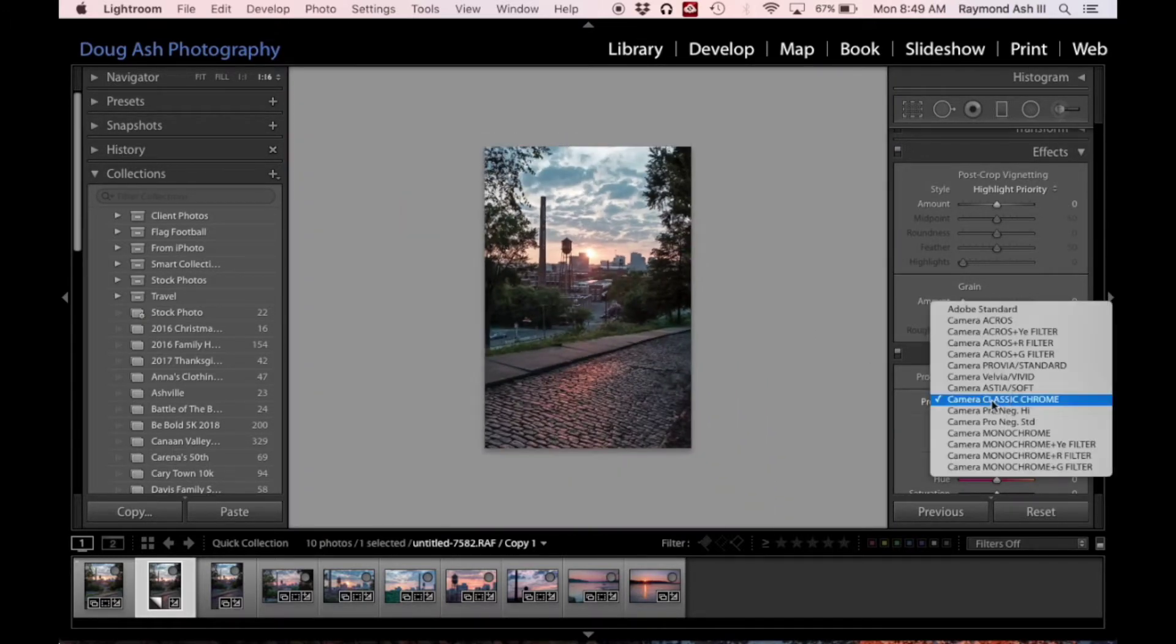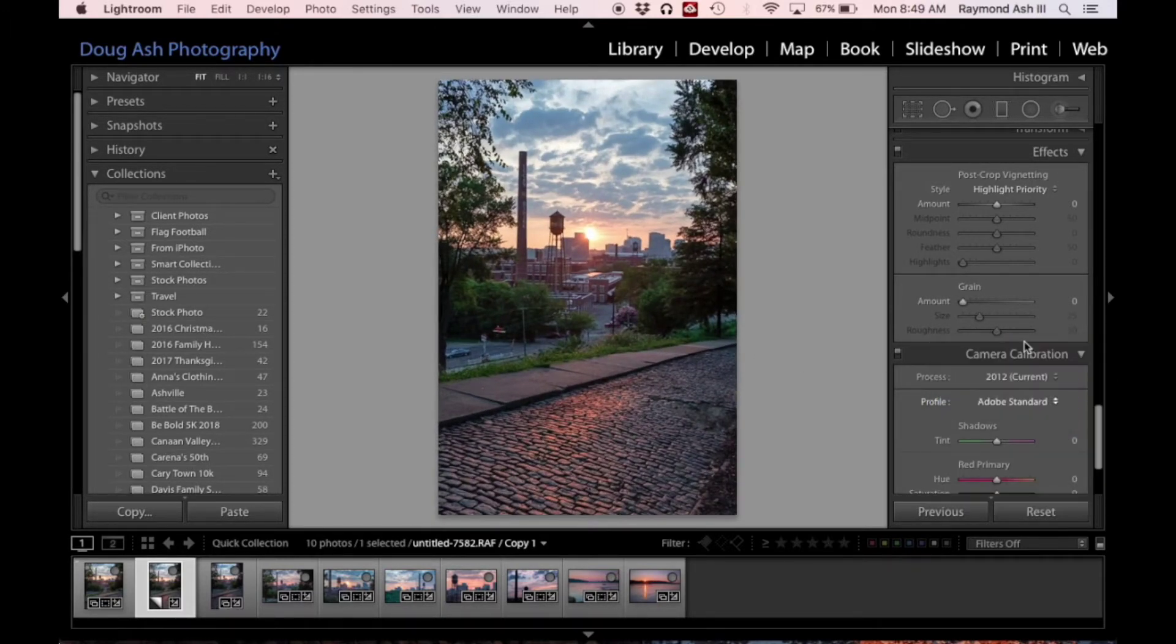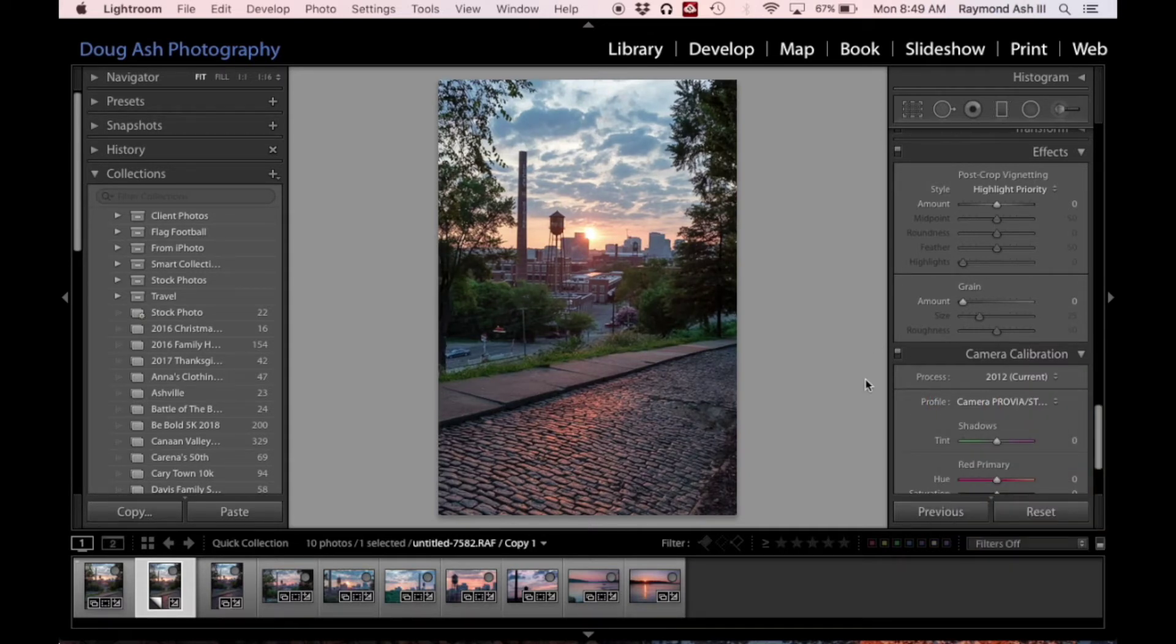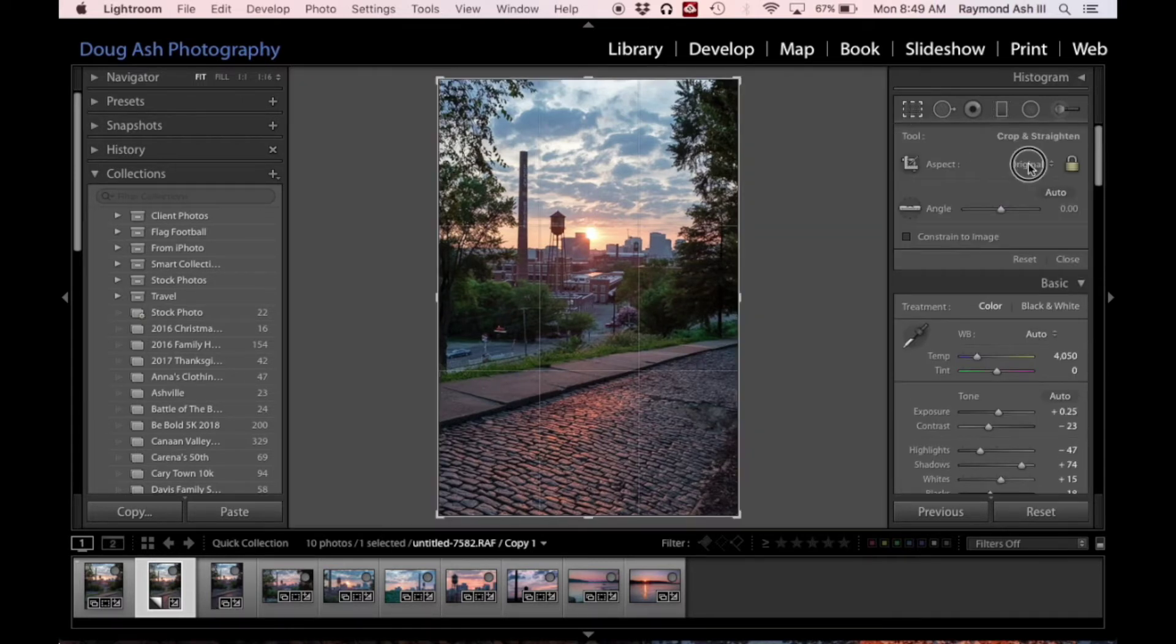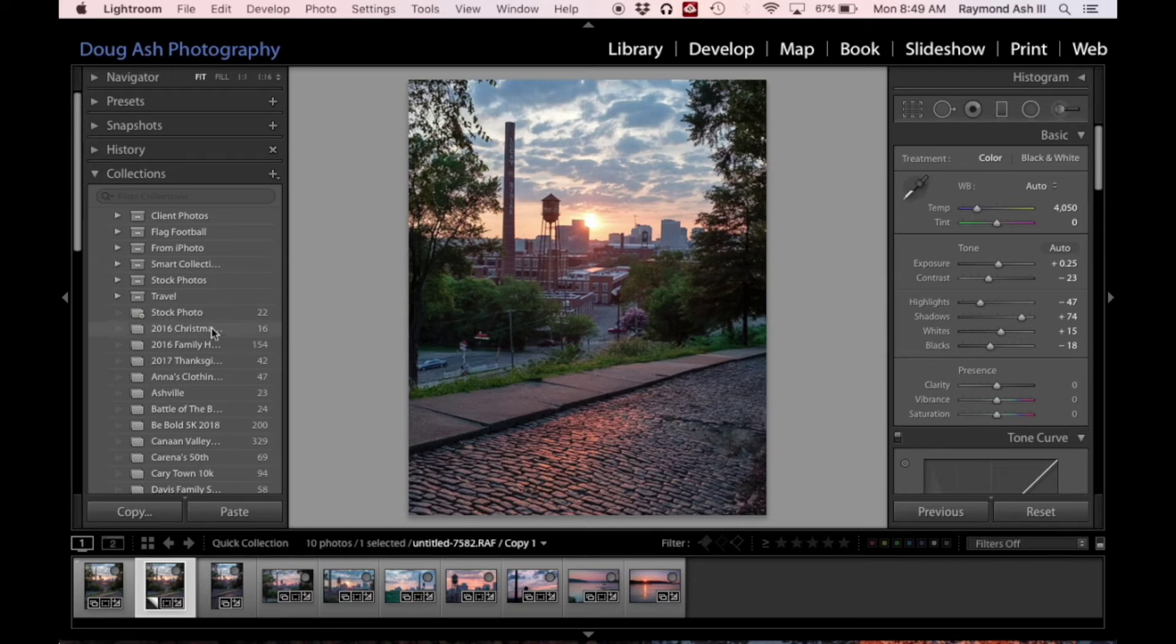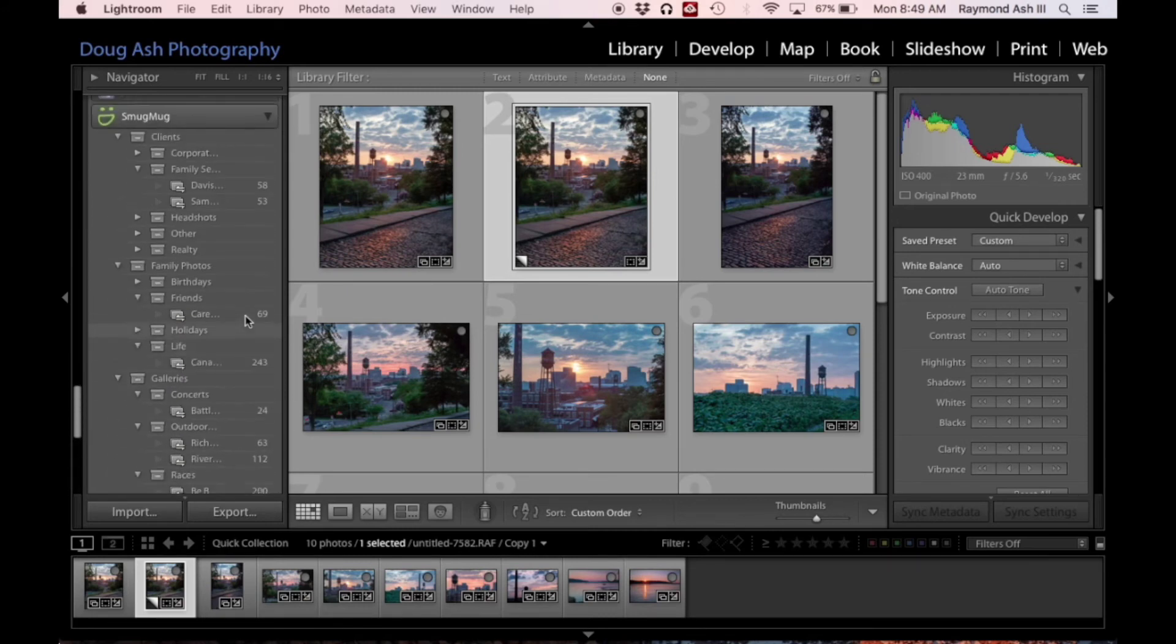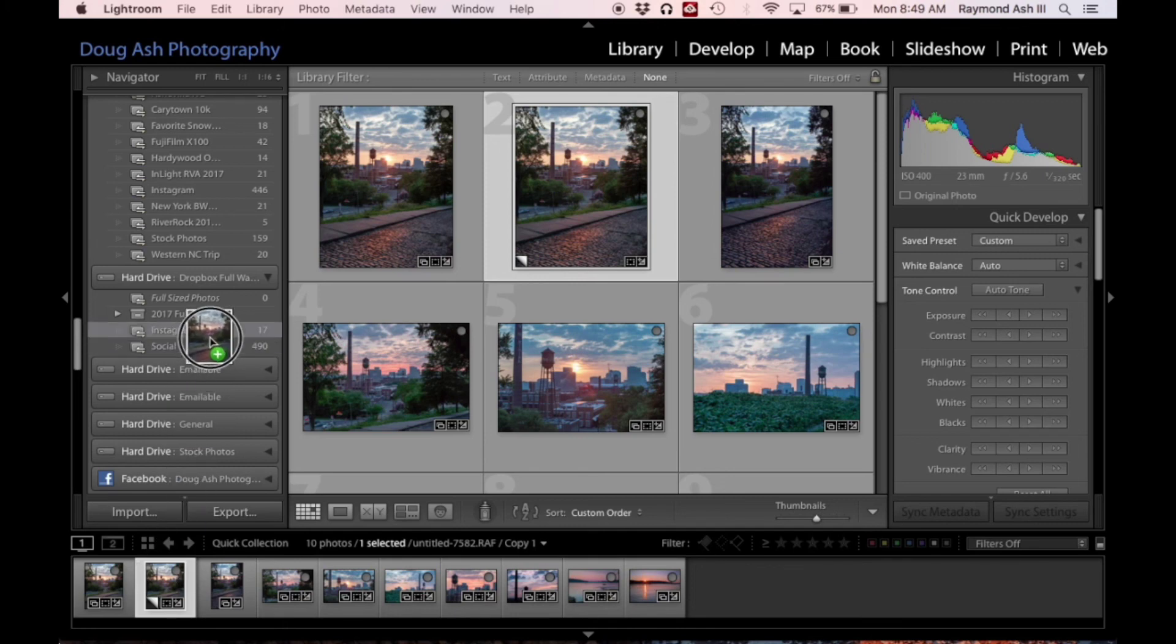But we're just gonna stick with the classic Provia. See the difference here. Boom. Then I'm gonna make it Instagram friendly, which is right here. So now we're done. I'm gonna move it to my Instagram folder. It's actually already in there.